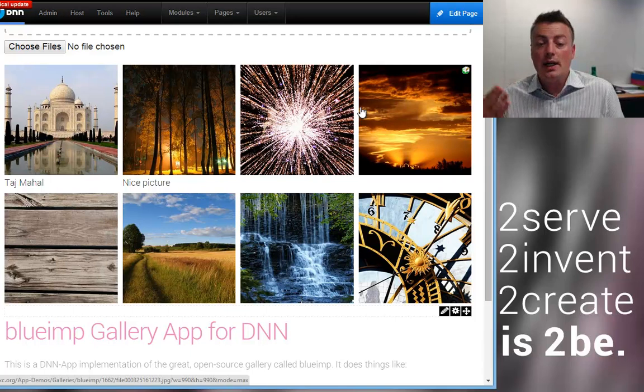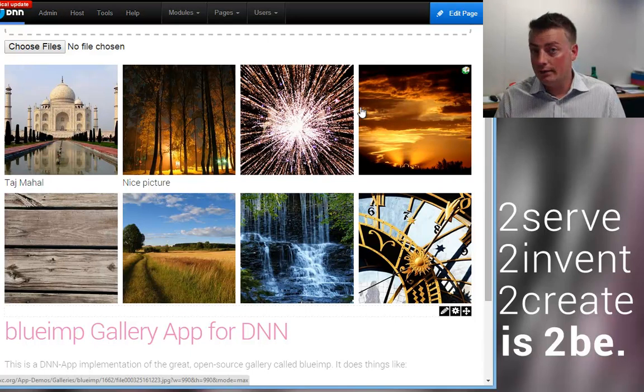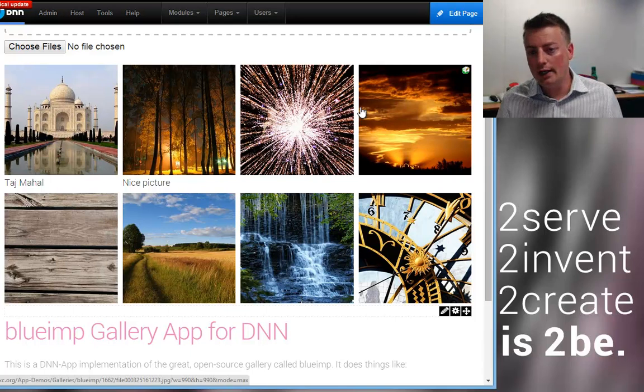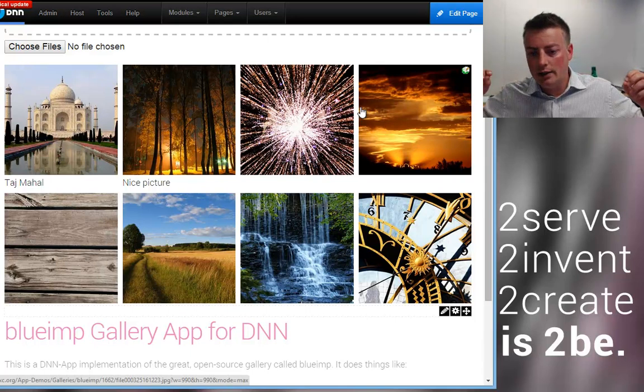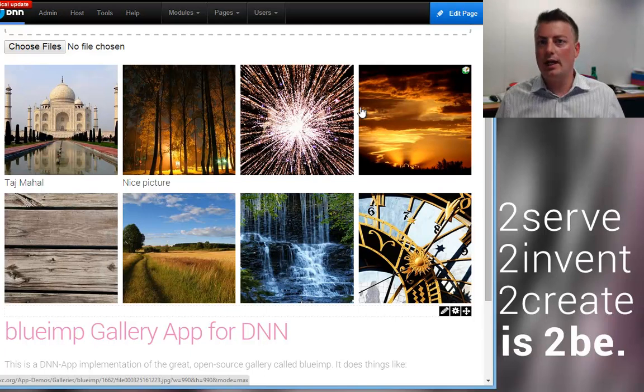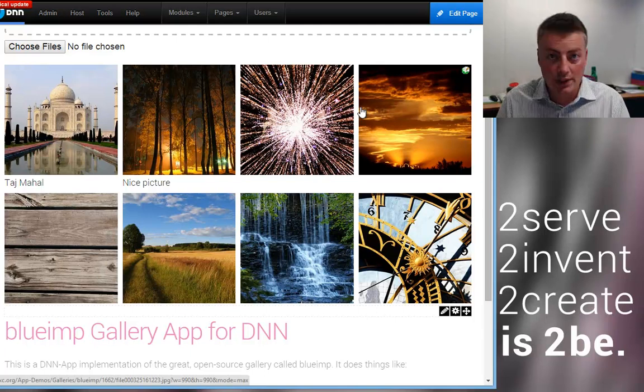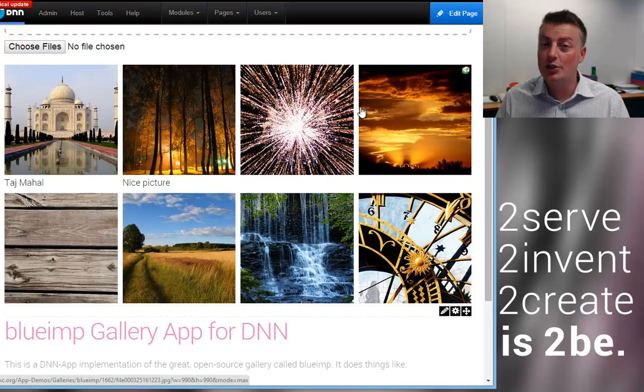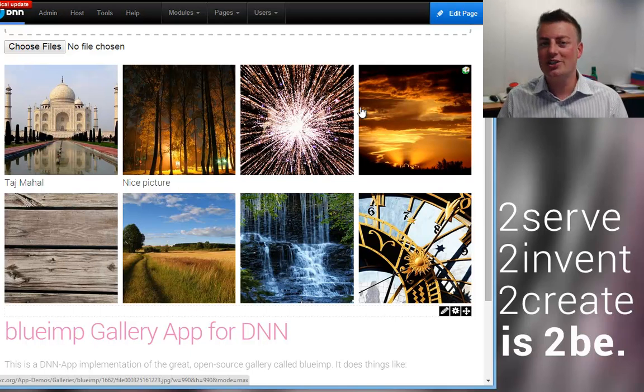I hope you like it. Give it a try and use this as a guide to make your own awesome galleries like an owl or whatever. This is Daniel Mettler, 2SIC Internet Solutions. Thank you for watching.